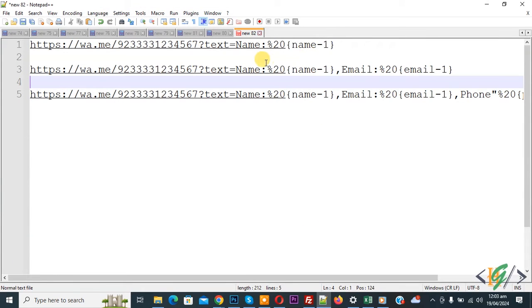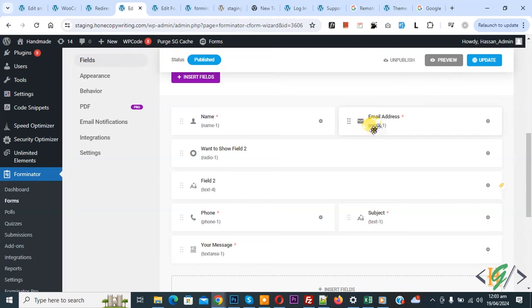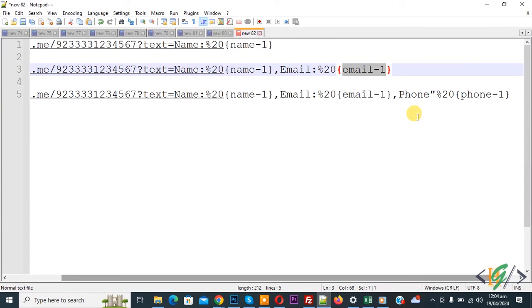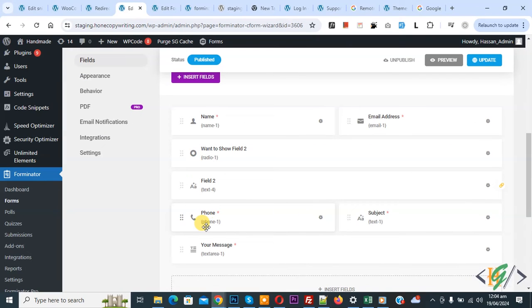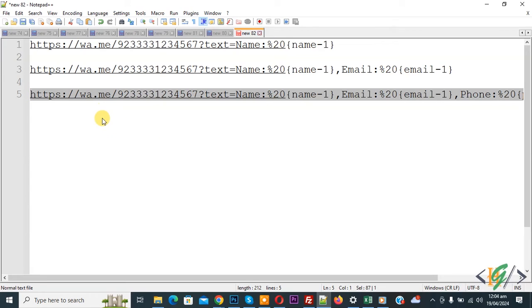This is our format — again you see name colon percentage 20, then name. We added a comma, so now we are going to send email also. We added email colon percentage and then bracket email-1. Back to form and then you see email address and the attribute email-1. We are in the field tab and you can see all field attributes — we are using these attributes in the customized WhatsApp URL. Back to notepad, we added comma, phone, percentage 20 for space, and then phone-1. Back to form and then you see phone-1 bracket close. Now copy this — we are going to transfer or send three fields. You will find all links in the video description or comment section.